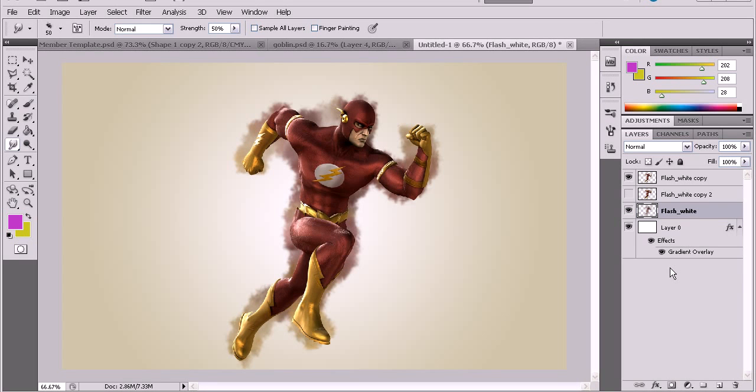Hello YouTube, this is AdvancedPSTuts and today I'm going to show you a tutorial on grunge blur and motion blur.